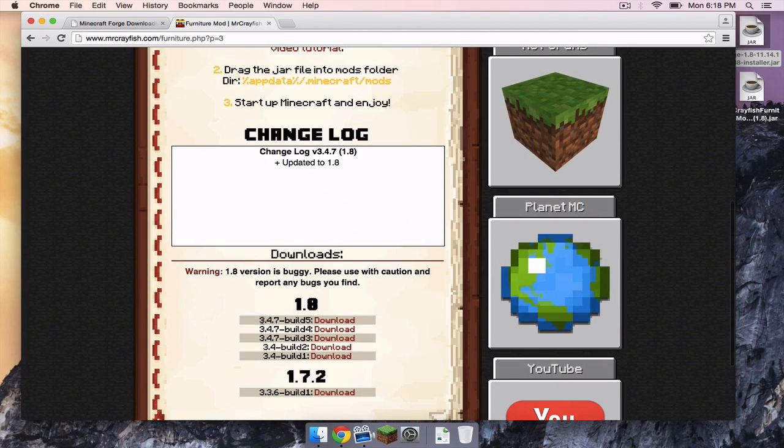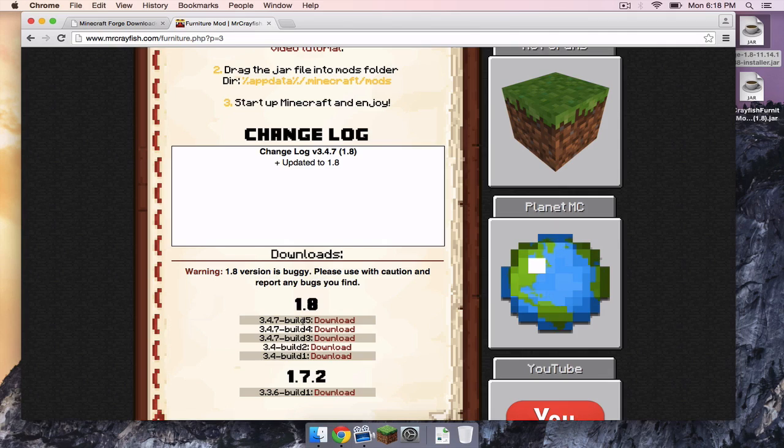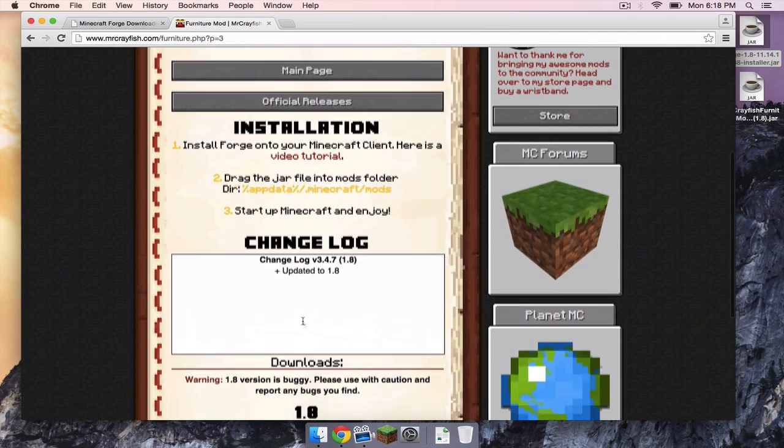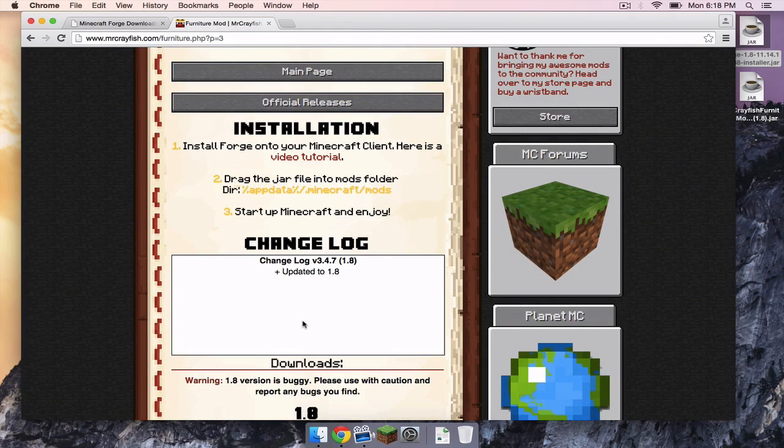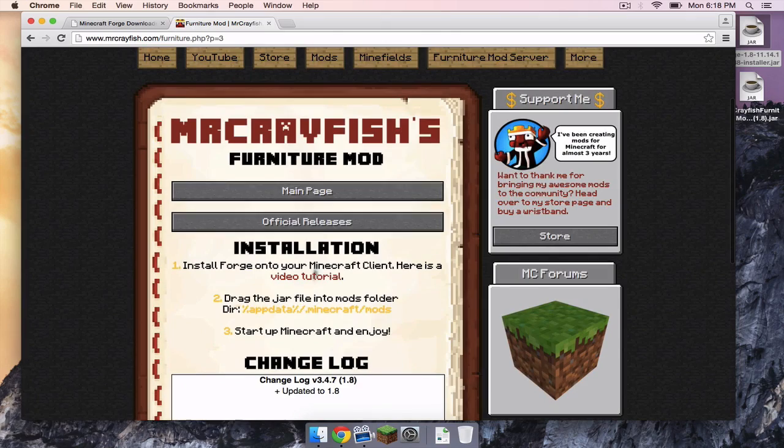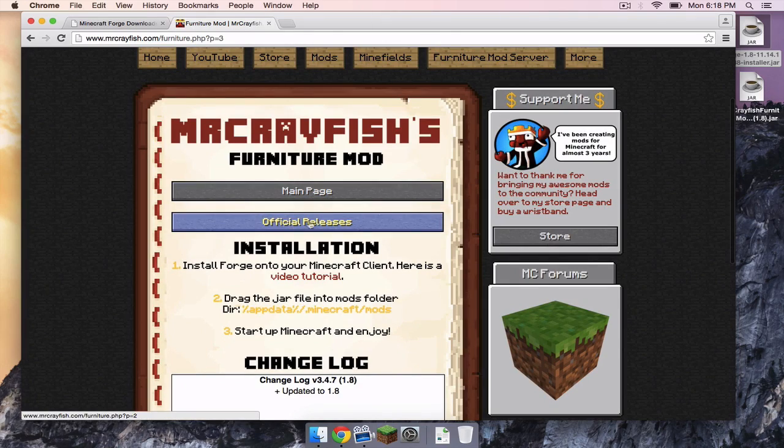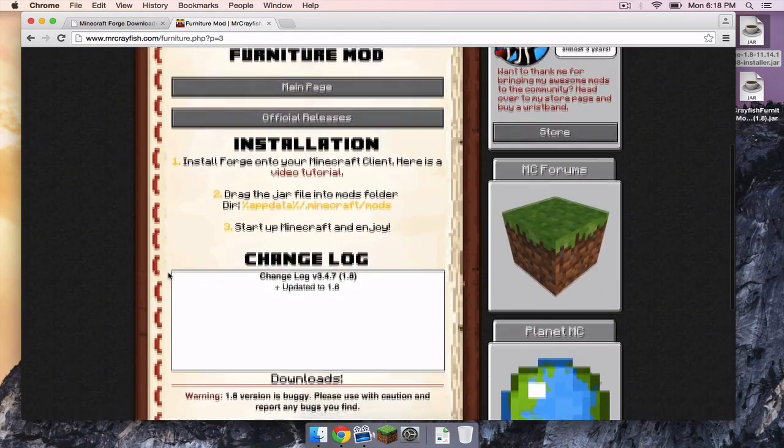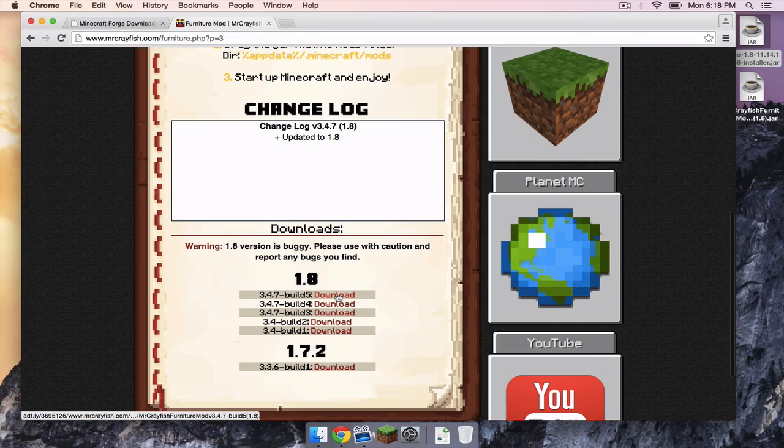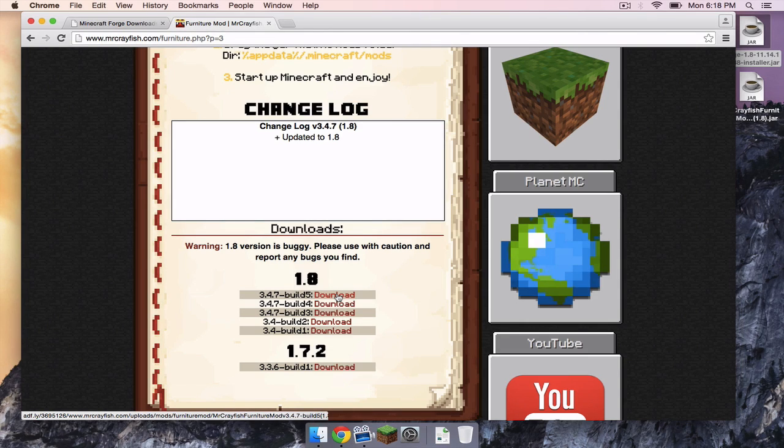You want to download the most recent build. This is build 5 as of this video. Remember, as time goes on, 1.8 could end up being on the official releases page. So right now, click download next to the most current build that you find.